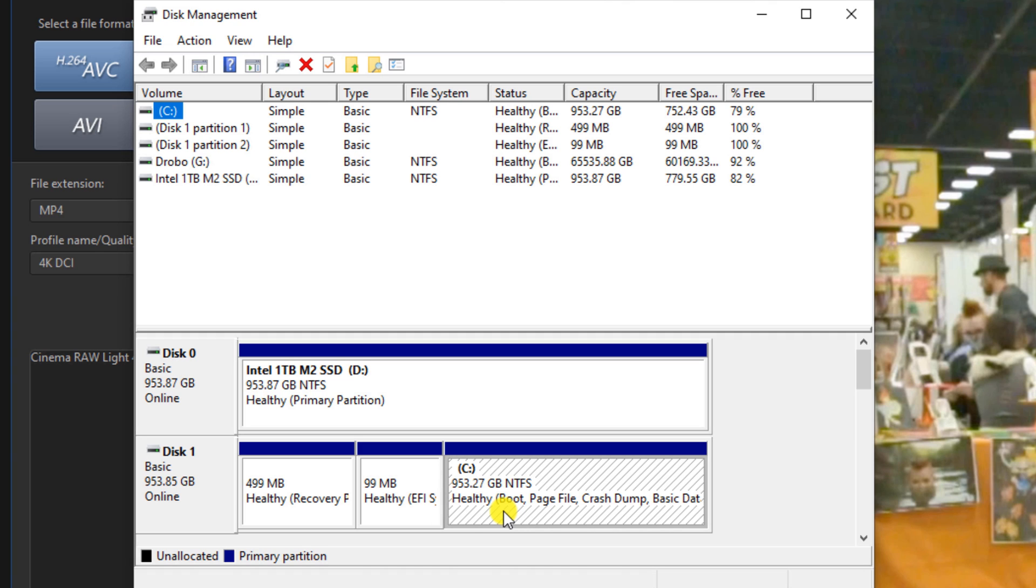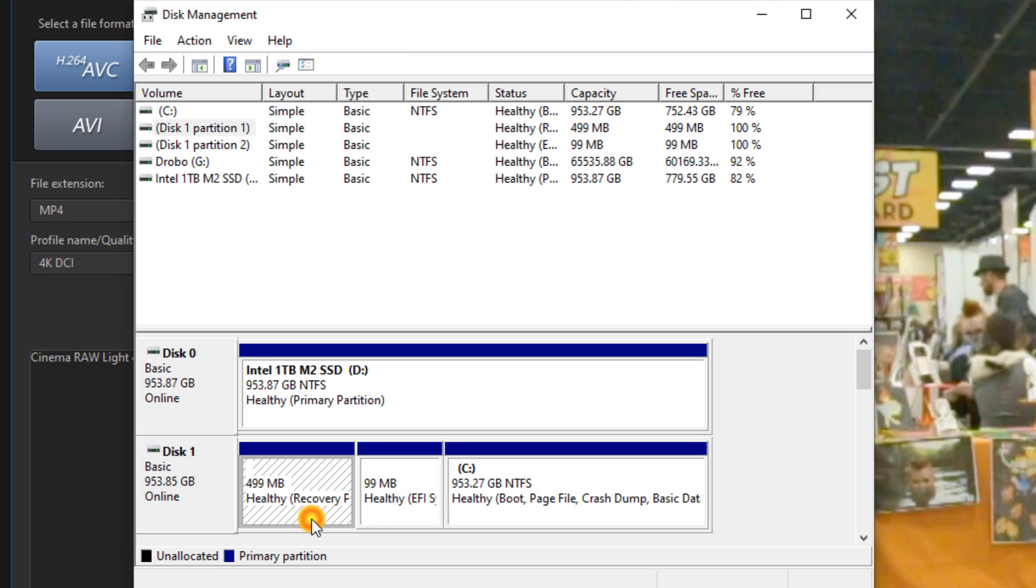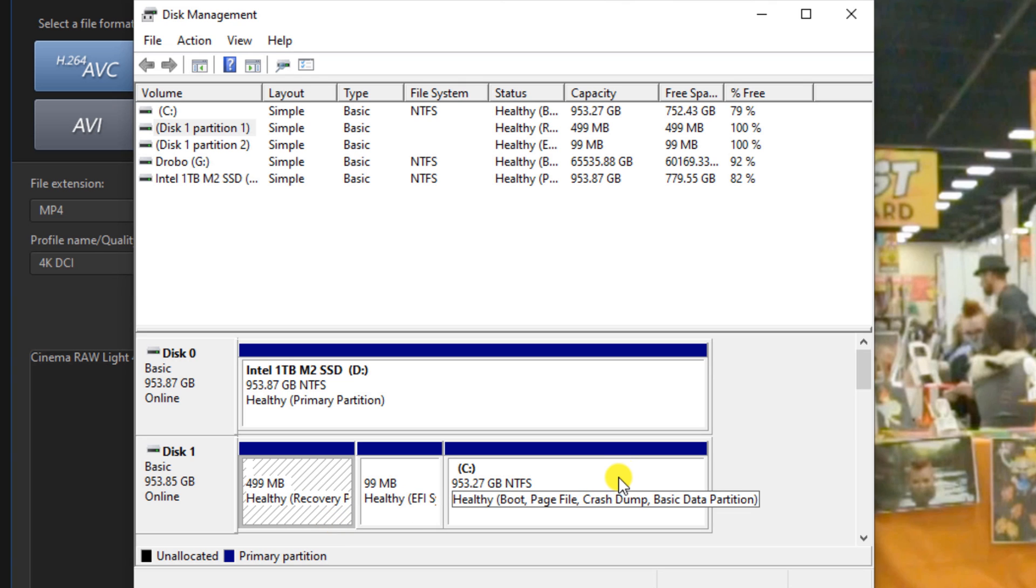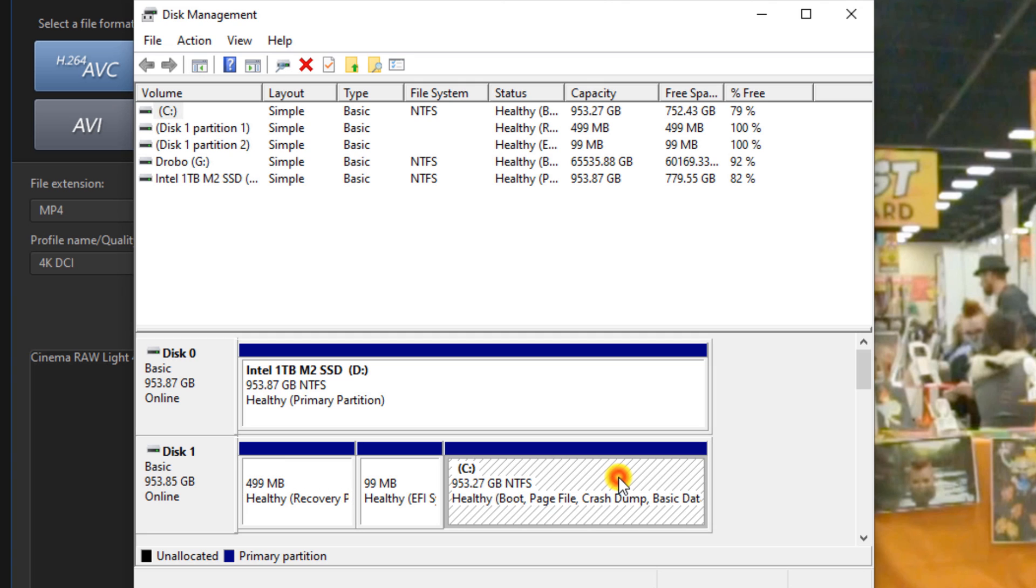Now the thing is my disk actually has three partitions. It has one for recovery, and then it has another one for the system, then it's giving me 900 for whatever I want to do to boot up the drive, save data, yada yada yada.